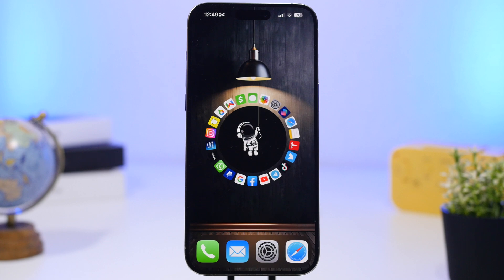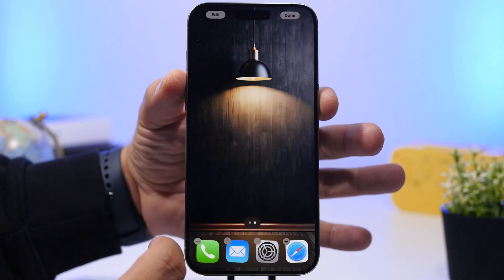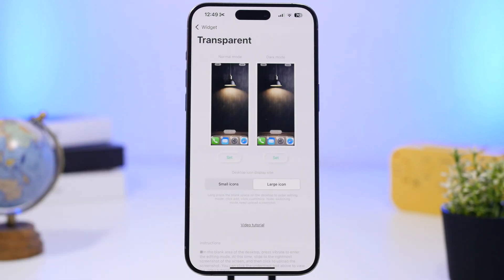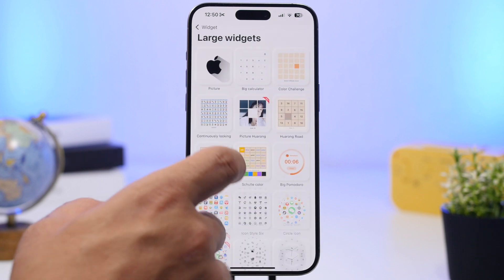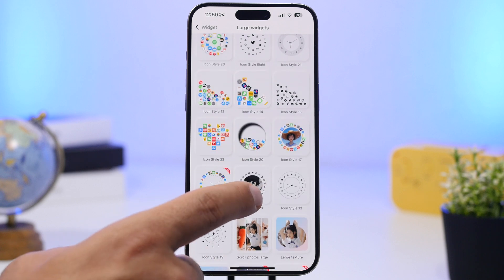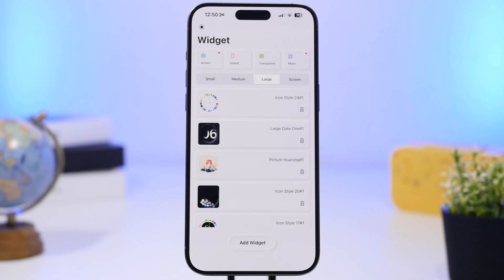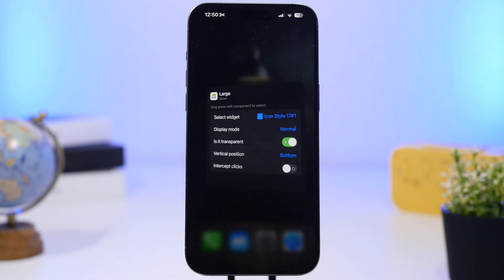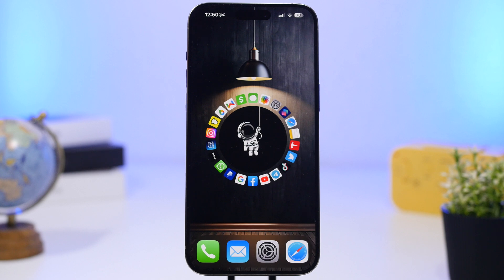To set this up, get the Quick app from the description link. Go to the edit mode on your home screen, swipe, and take a screenshot of your device. In the Quick app, tap Transparent, select the screenshot you just took, go back, move to Large, and tap Add Widget. Choose the widget you want — there's one with a clock too. Then on your home screen, add the large widget from this app, tap and hold, select Edit Widget, choose the widget you added, enable Transparent, and set the position to Bottom.